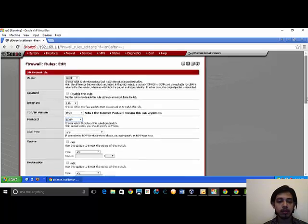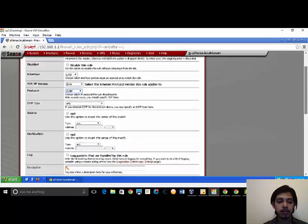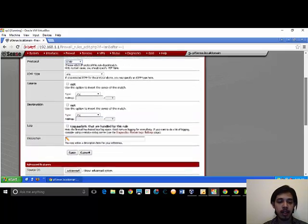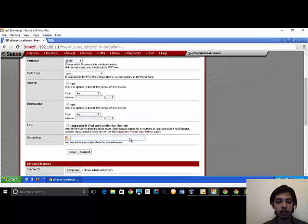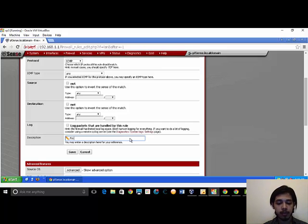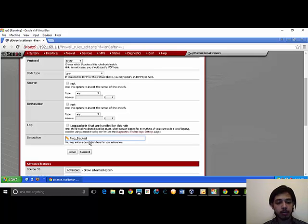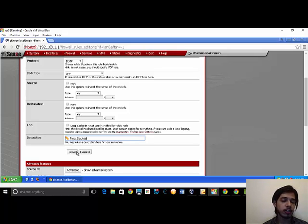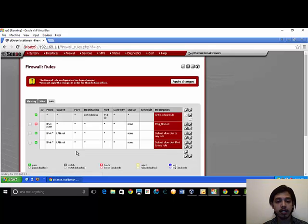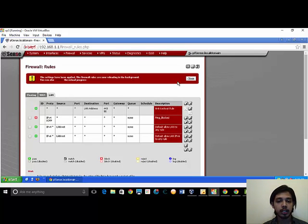Scroll down. And for description you can enter anything you want to save for your own description. Save it. Apply it.